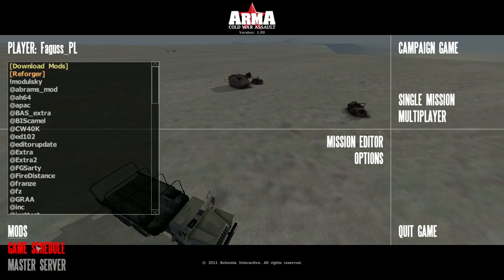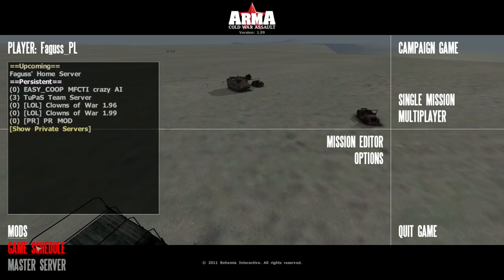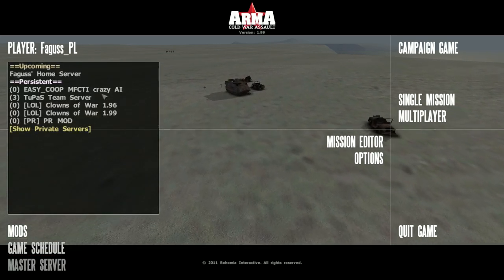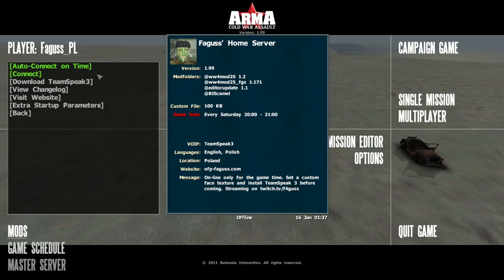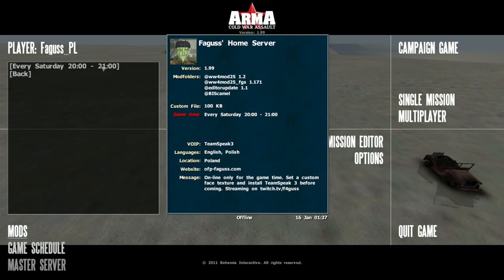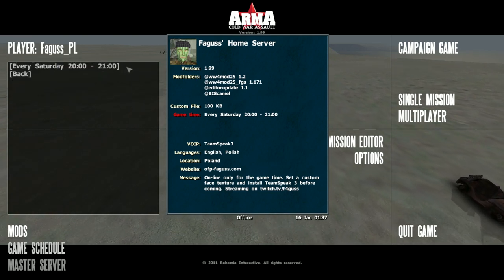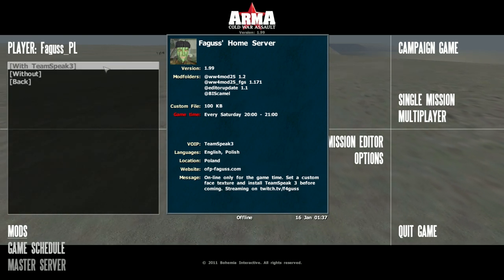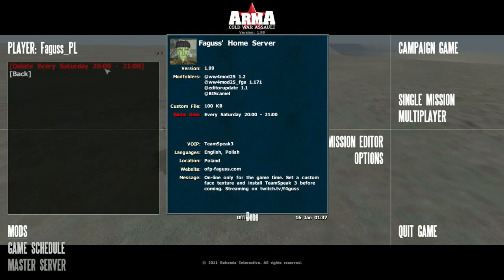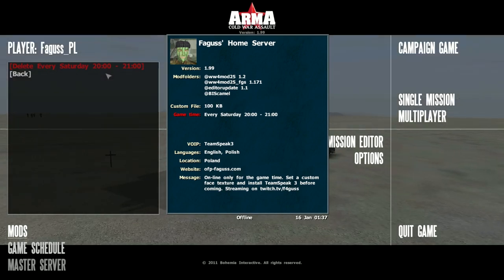Game Schedule menu now loads faster. Automatic connection has been remade and now uses Windows Task Scheduler. I'll talk more about it in another video.